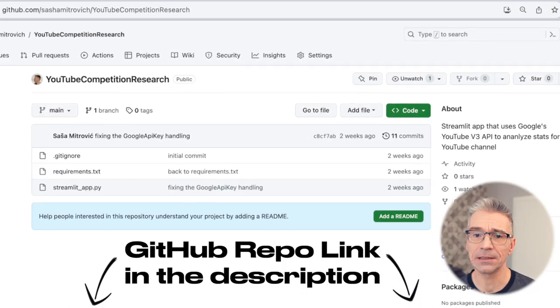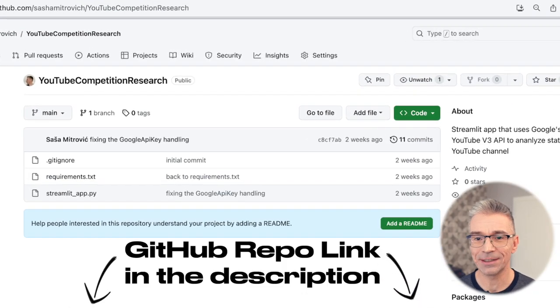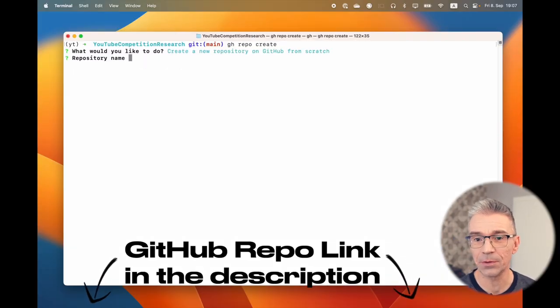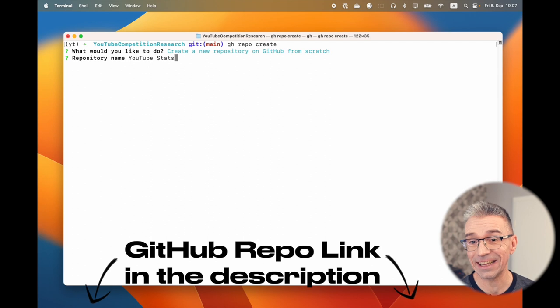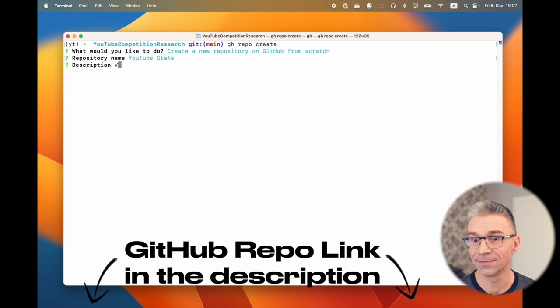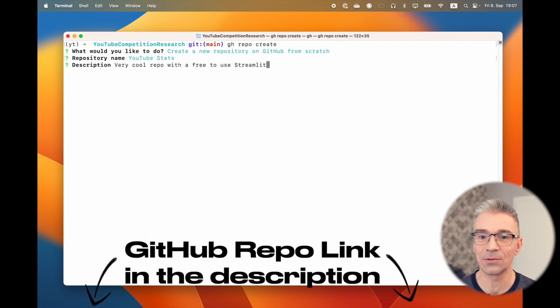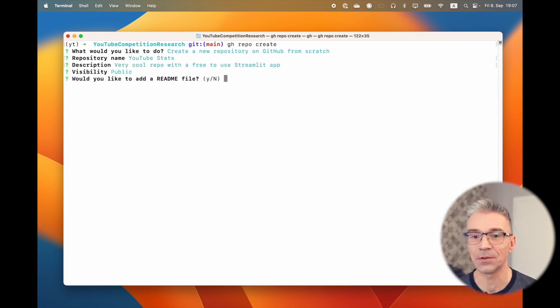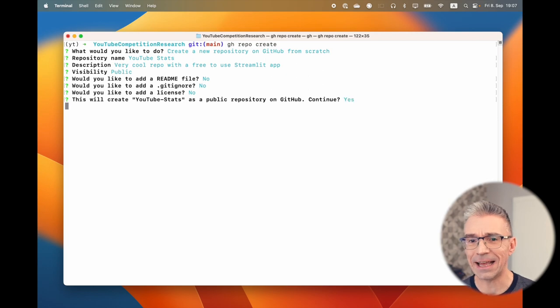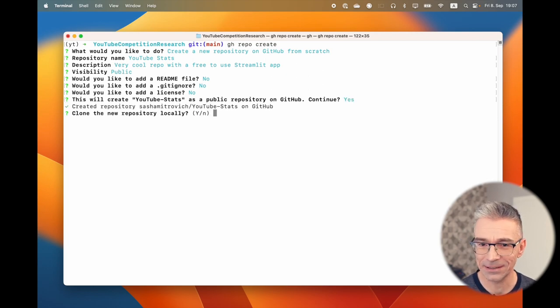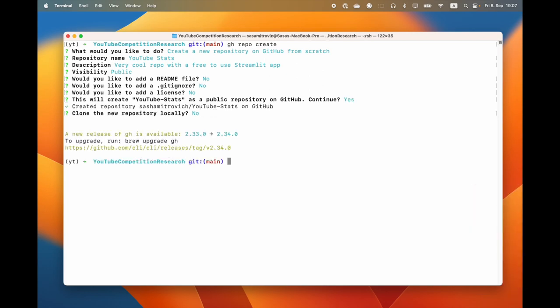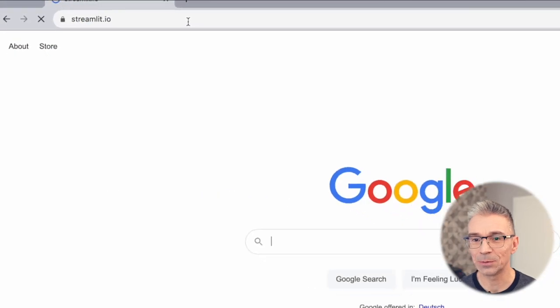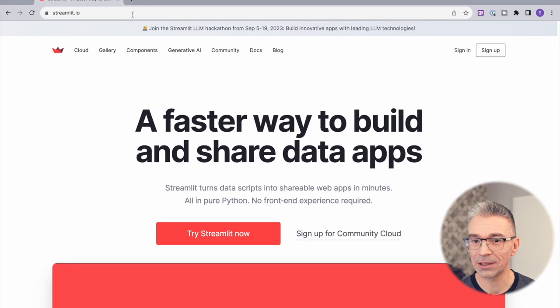And it was finally time to check in this code to a GitHub repo so it doesn't get lost. I used the GitHub CLI to do all this from the command line. It saves a lot of clicks in the GitHub UI.